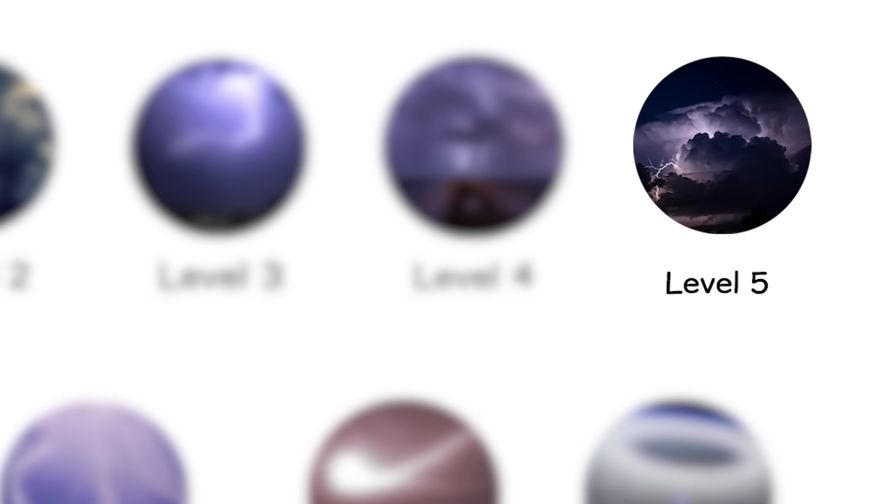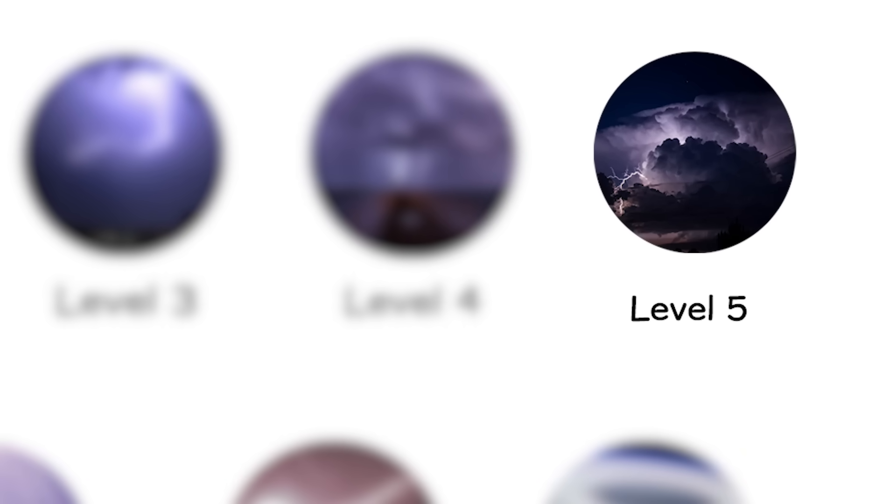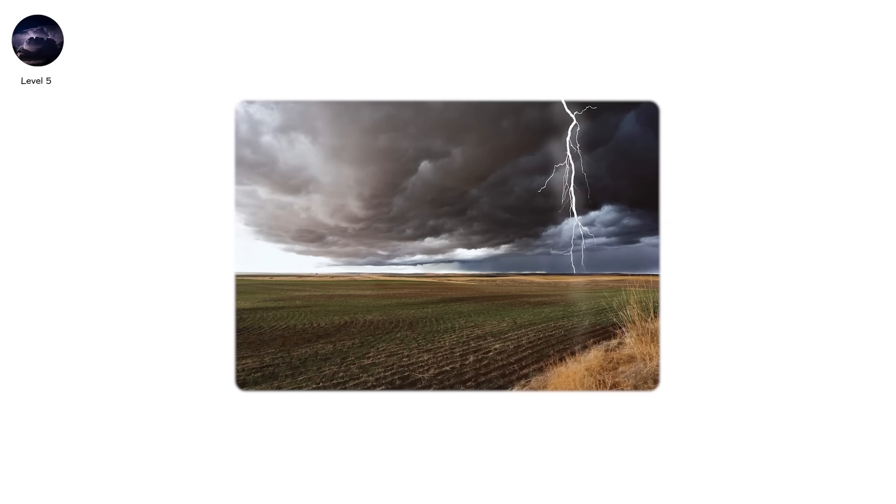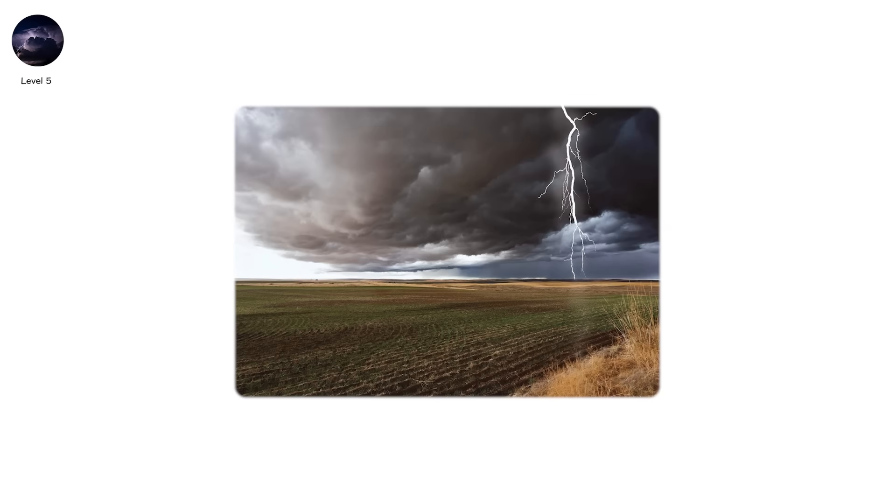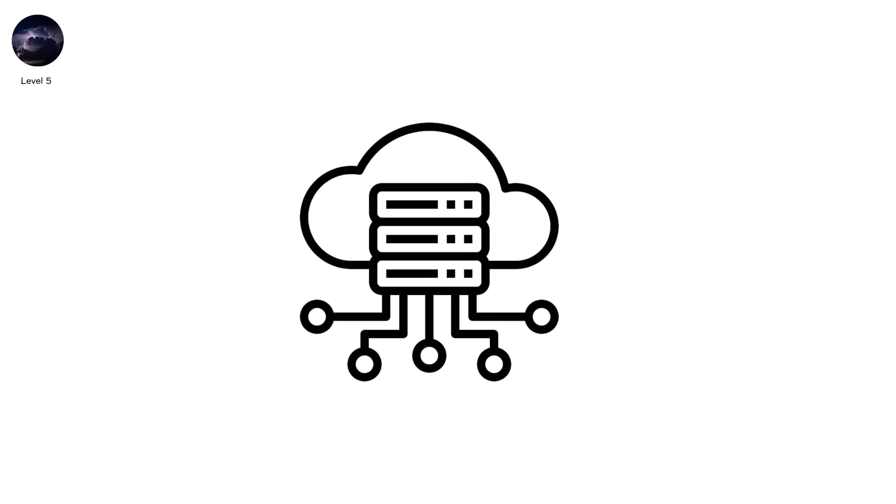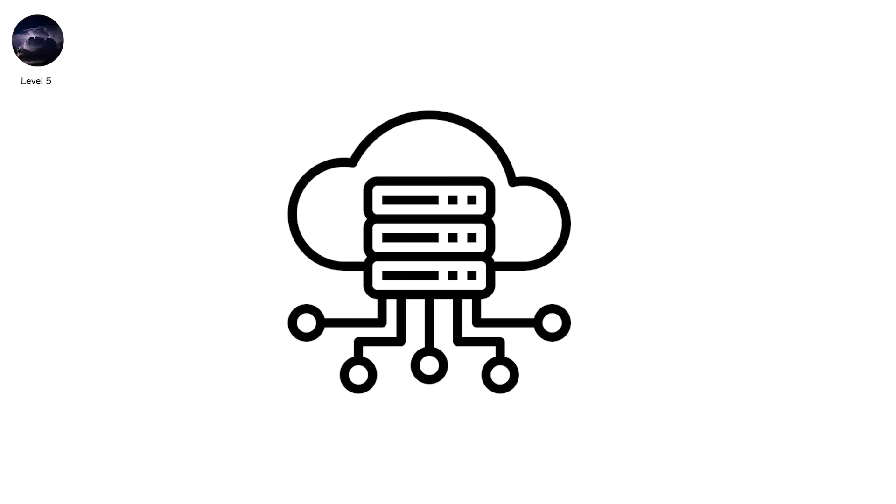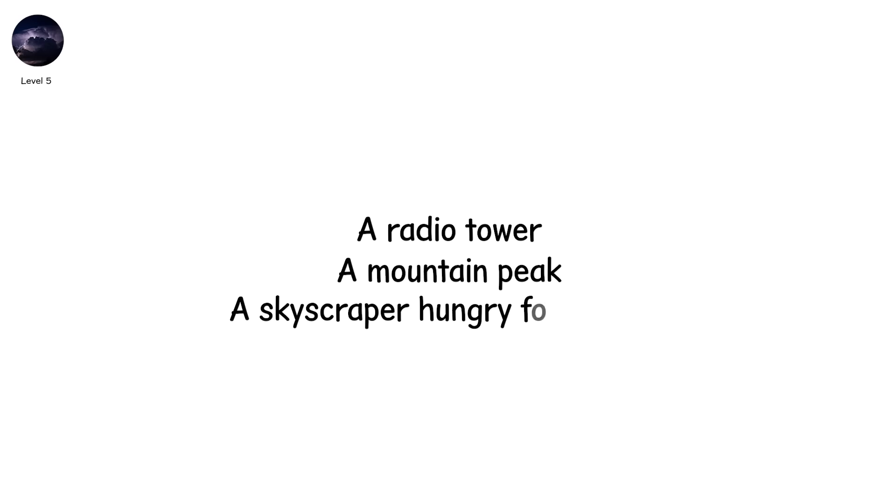Level 5. Some lightning doesn't fall. It rises. Ground-to-cloud lightning flips the script. Instead of a leader descending from a cloud, the charge launches upward, from something tall. A radio tower. A mountain peak. A skyscraper hungry for contact.